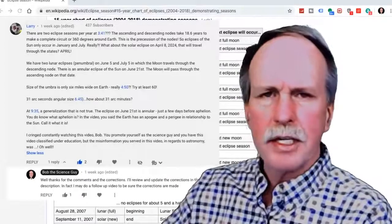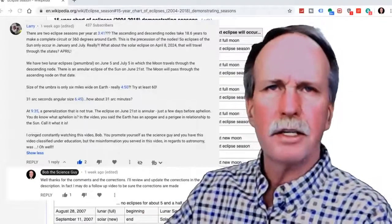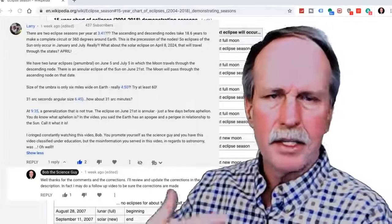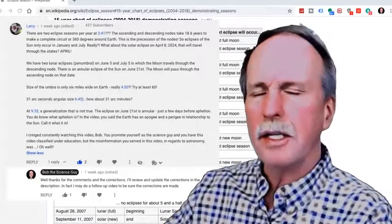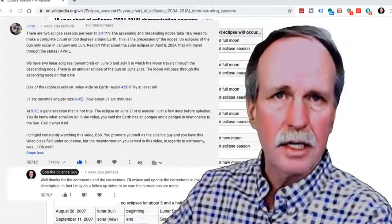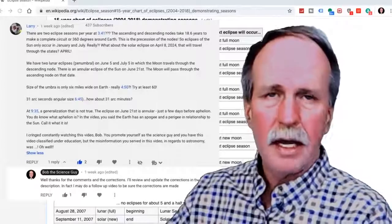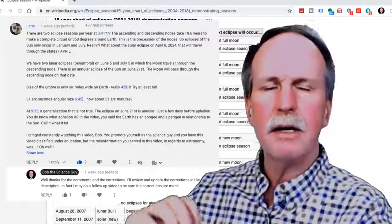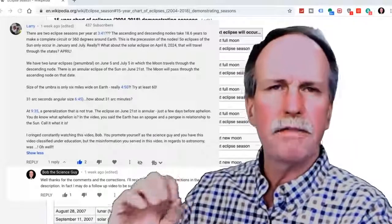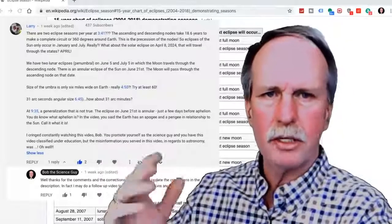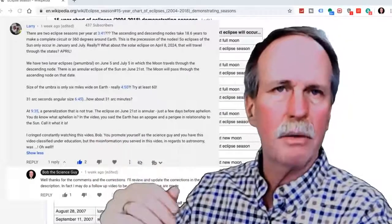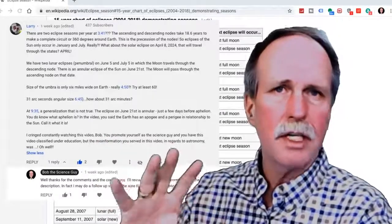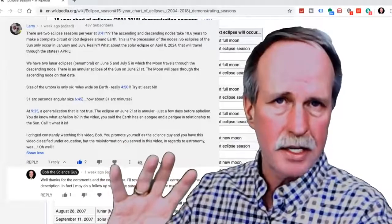Larry raises an exception to the fact that I said there are two eclipse seasons per year. This was related to the ascending and descending nodes in the Saros Cycle. He has a little bit of a point in that they're not always in a fixed month — I happened to mention January and July — but they do rotate through as the nodes precess.